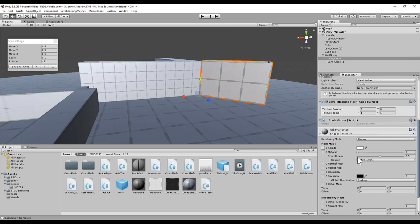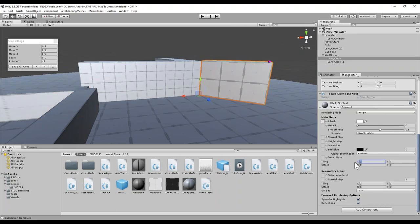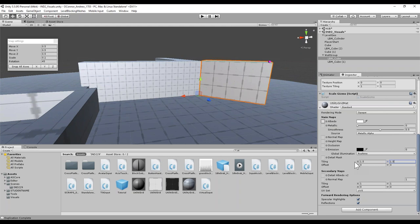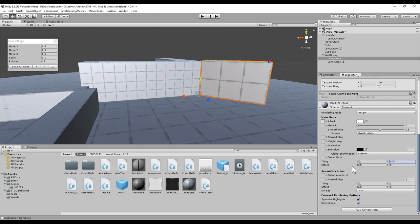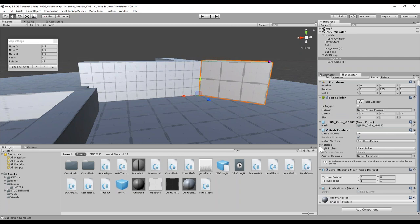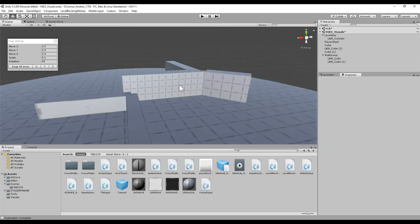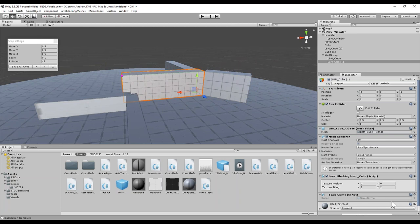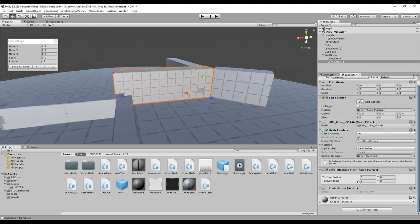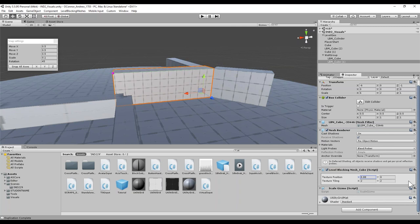A huge benefit of level blocking meshes is you can customize each object to be what you need it to be, right in the component itself. That's just a cube — the base concept of these. The texture positioning you can use to adjust as well. If you find part of a texture and just want to move it over a little bit for fine detail, you can adjust where it's located on the object.